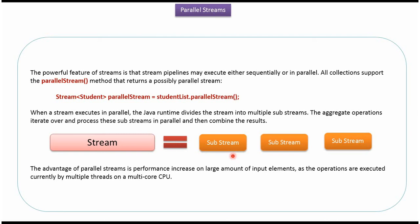And compared to sequential stream, parallel stream performance is very good.